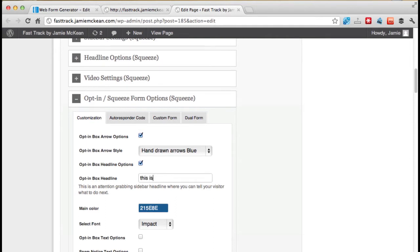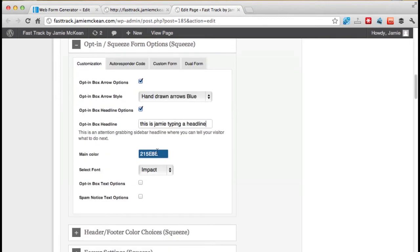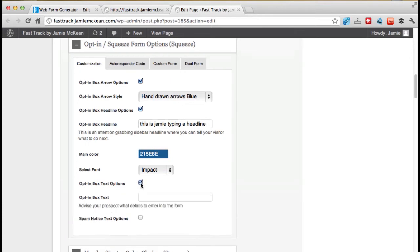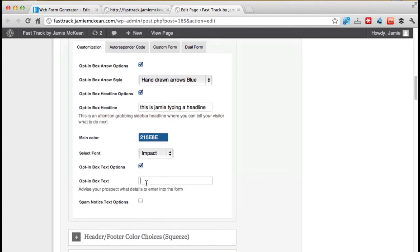This is Jamie typing a headline. There's a color. There's a font. I'm not going to touch that. Opt-in box text options. Let's click on that one.